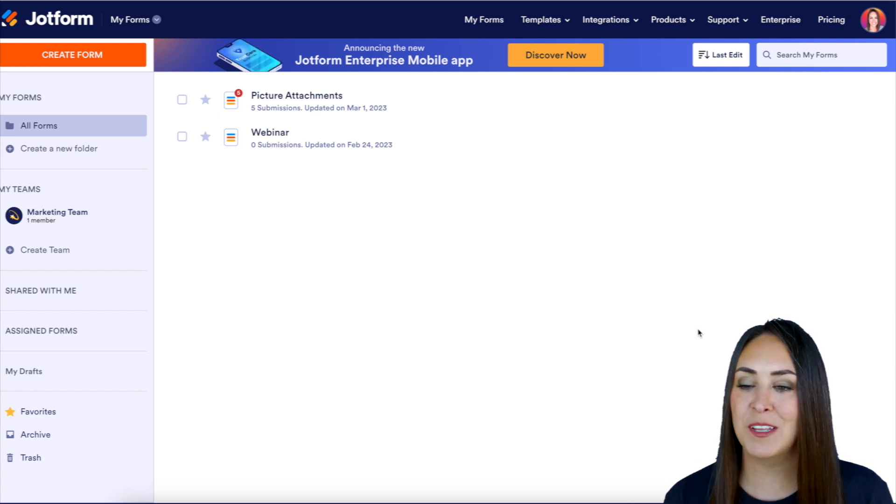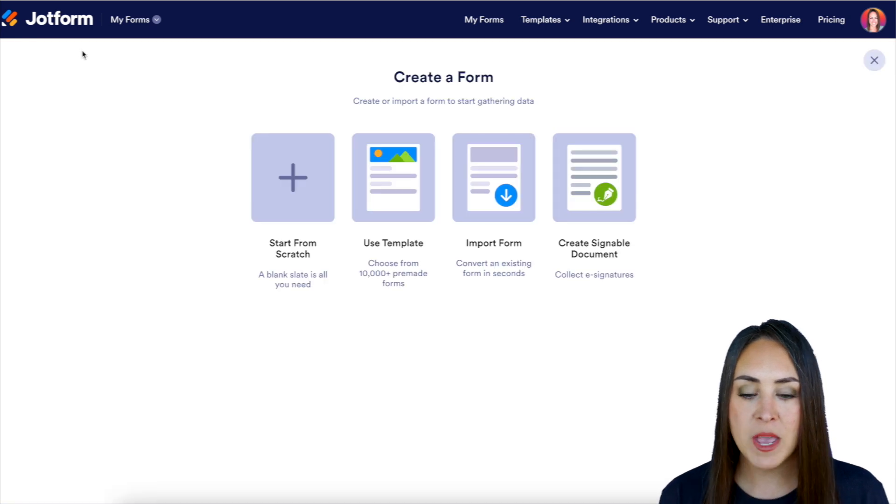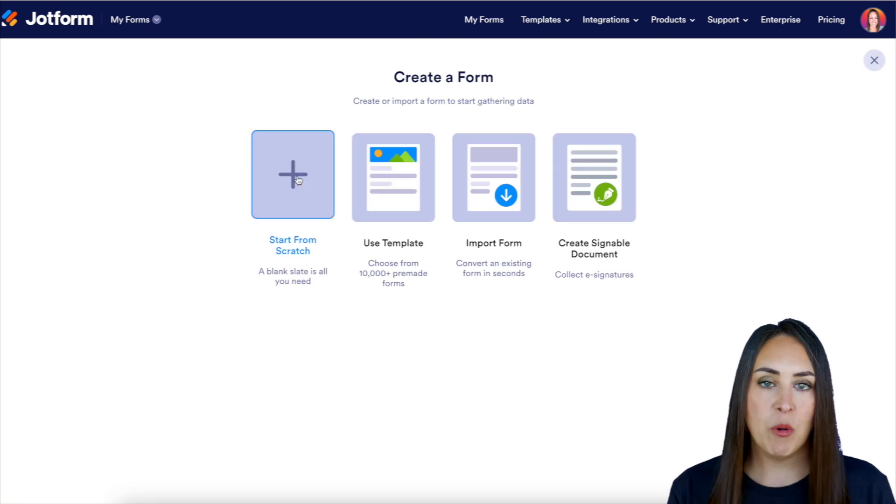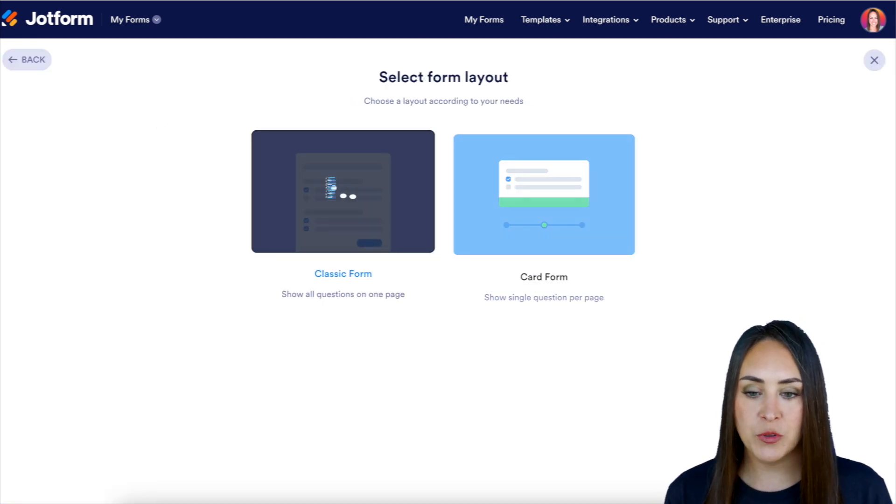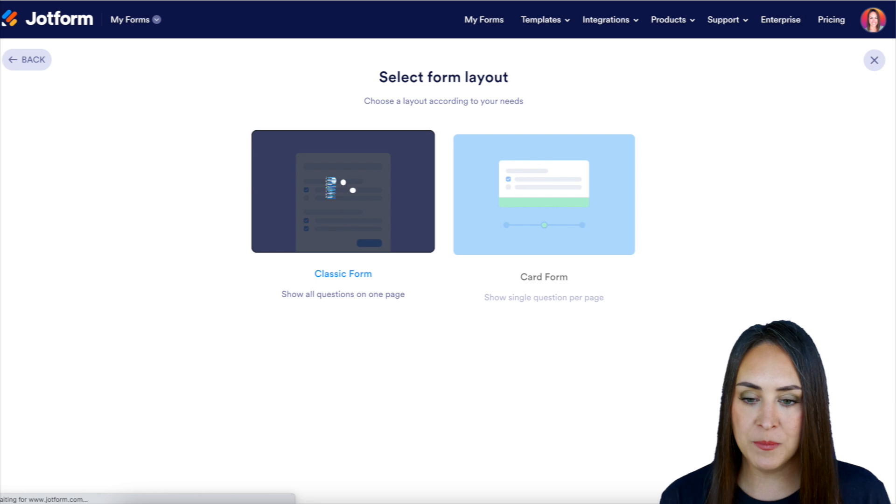I'm going to go to the top left hand corner. We're going to choose to create a form. And for this example, I'm just going to go ahead and start from scratch with a classic form.